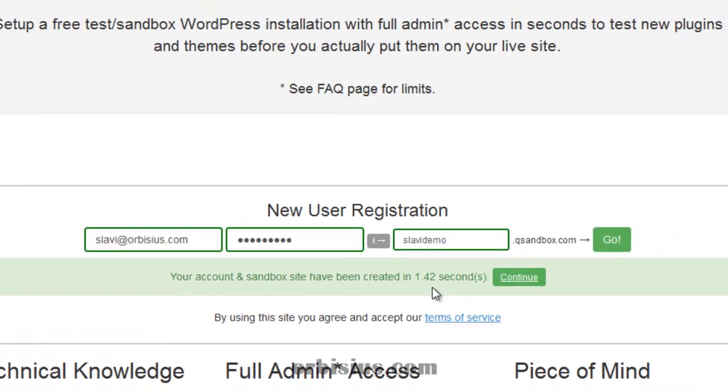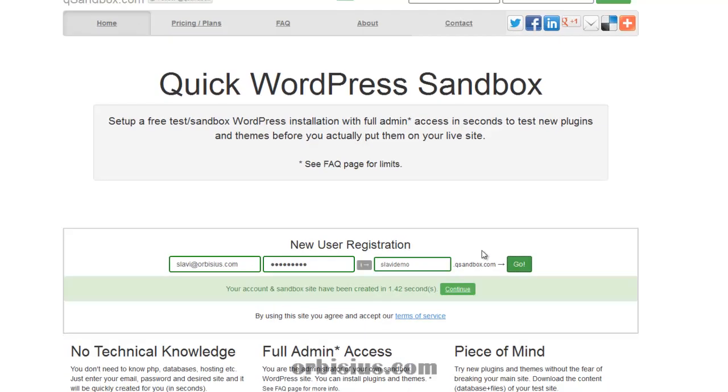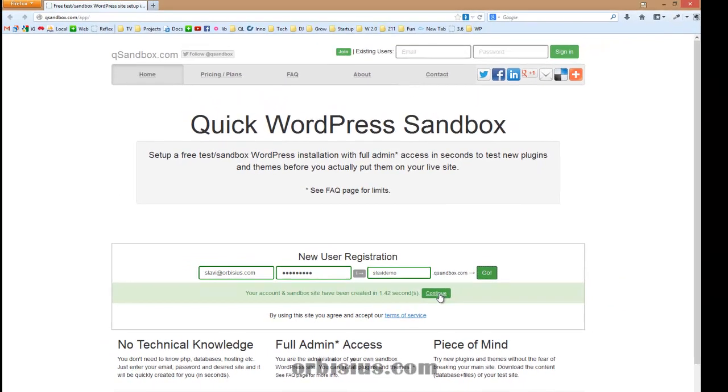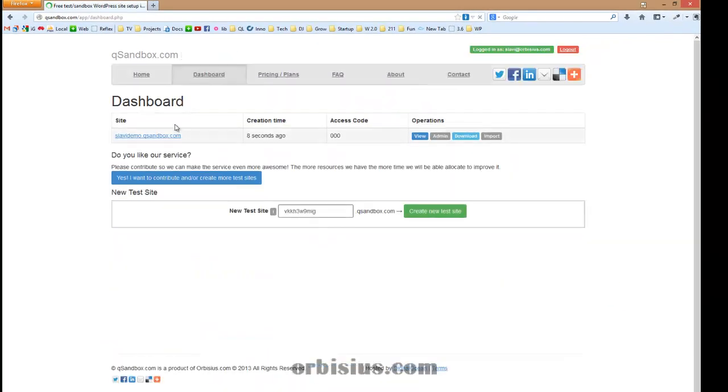1.42 seconds. Let's click continue. And here you can see the test site.